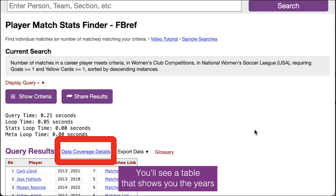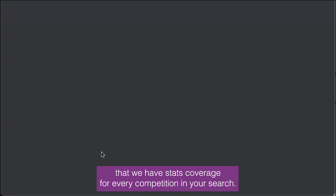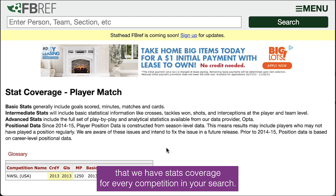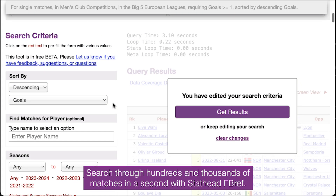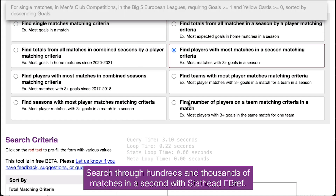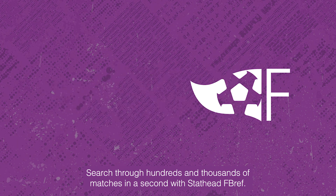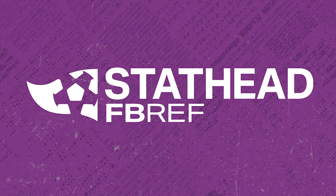You'll see a table that shows you the years that we have stats coverage for every competition in your search. It's really that easy. Search through hundreds of thousands of matches in a second with StatHead FBREF. Try it for free today.